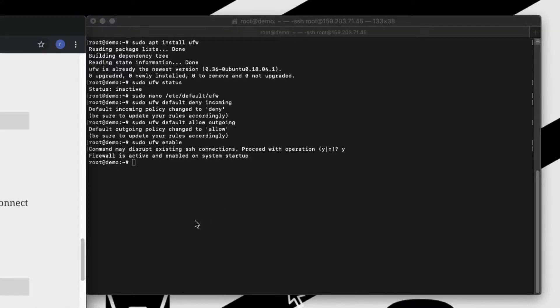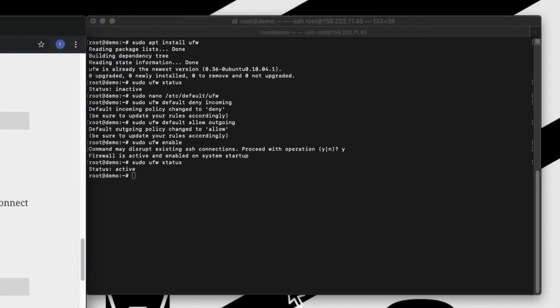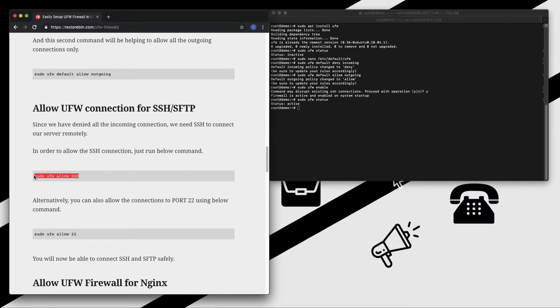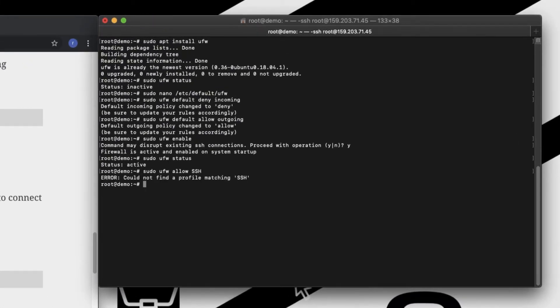Once the firewall is active, you can check the status what all rules are already there. So you can just type ufw status. It says active but it doesn't show any rules, which means there are no rules. So let me copy this, paste, enter. So it says that it could not find a profile matching SSH.